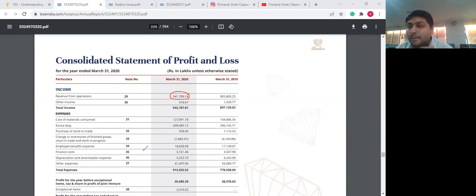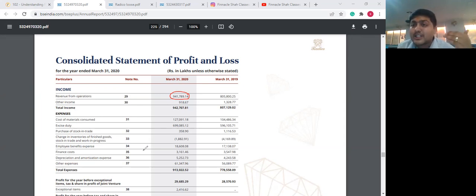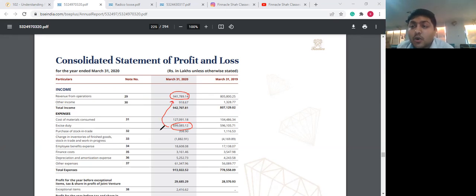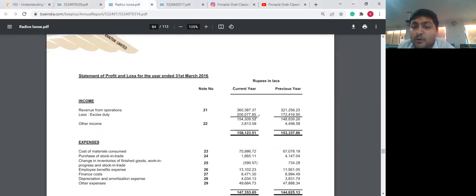This is why, before taking any data point, it is imperative that you understand what that data point represents. The previous year figures of Radico Khaitan were net of excise duty, and the current year figures are gross of excise duty. From an analysis perspective, revenue from operations figures should always be taken net of excise duty. You should take excise duty figures from the expenses section, subtract them from revenue from operations, and then calculate what is known as net operating revenue.